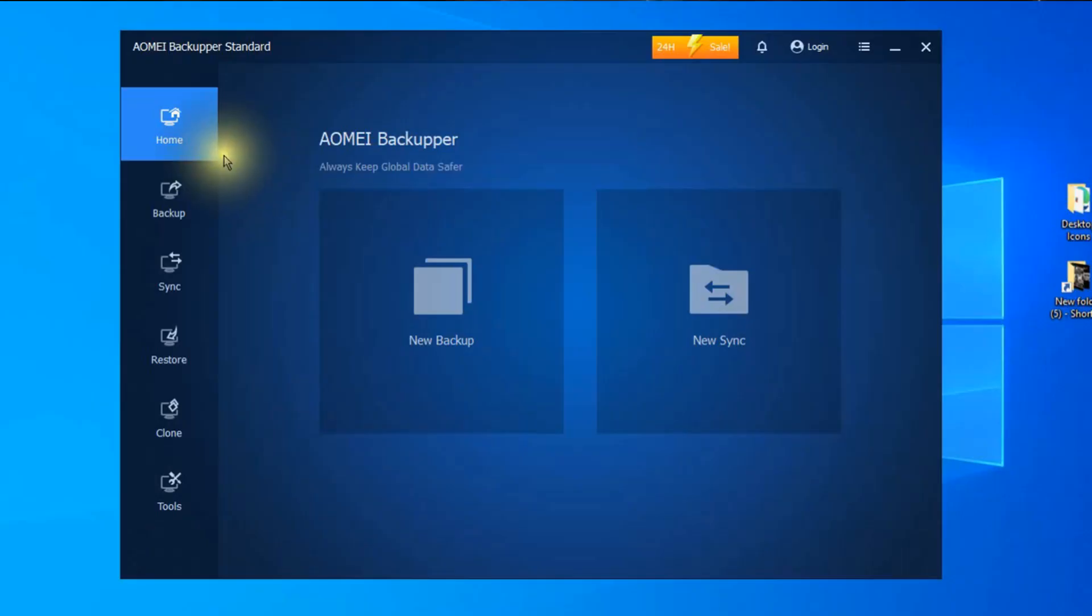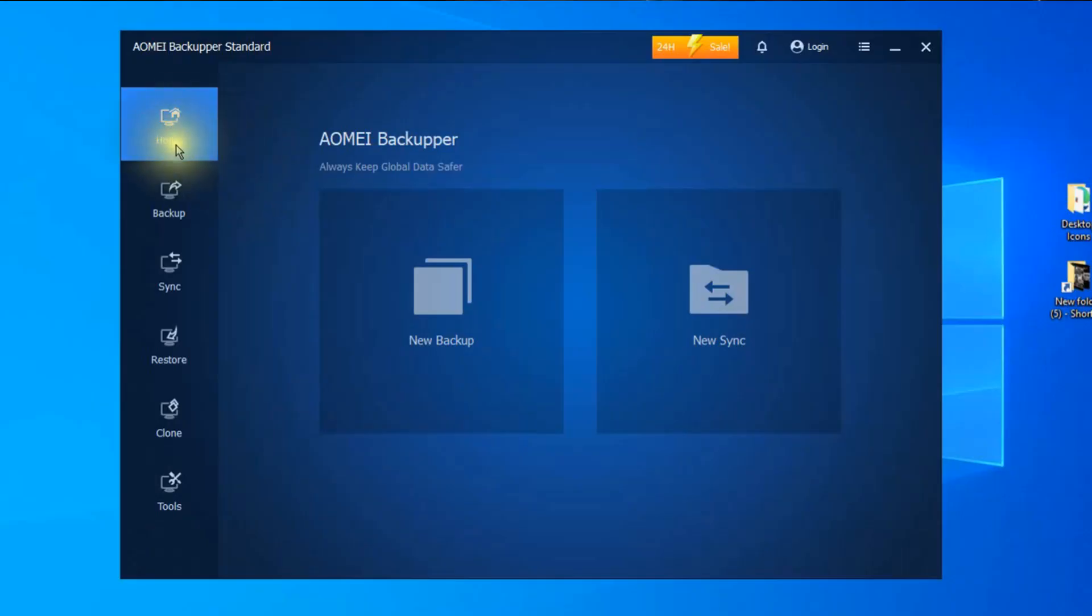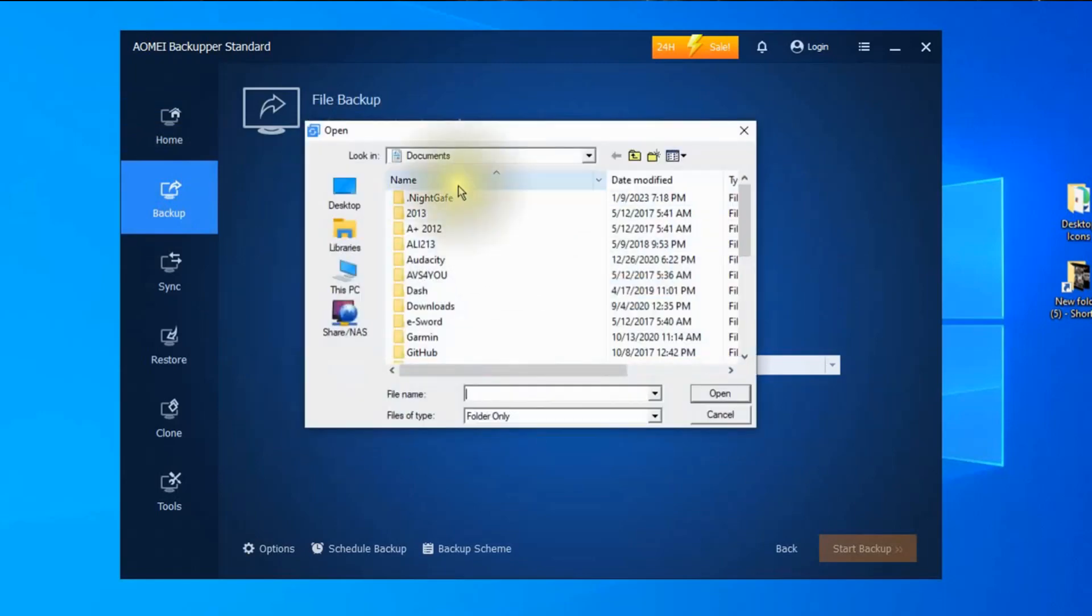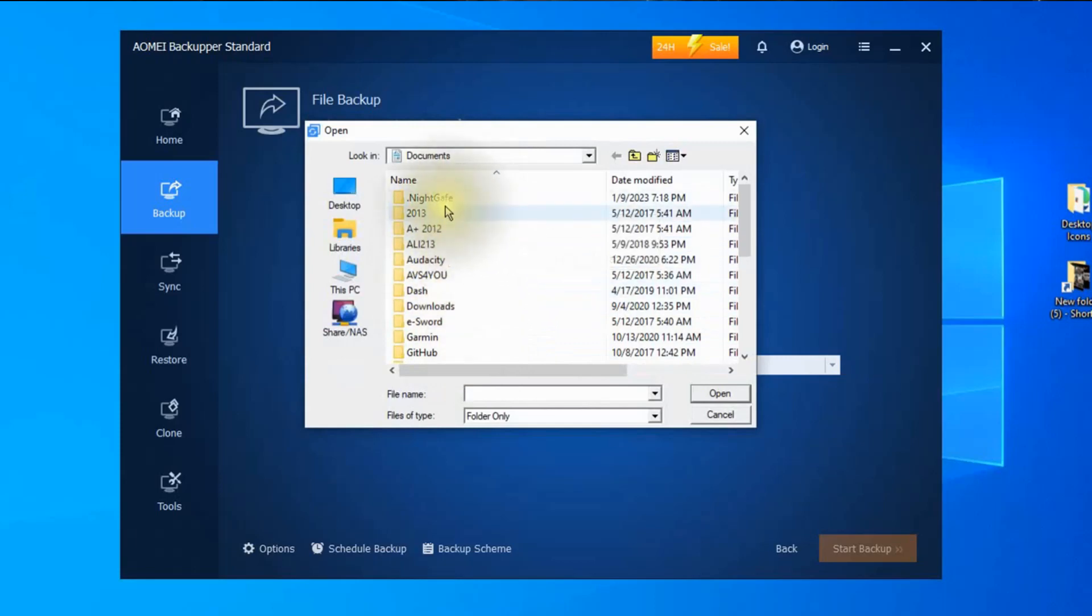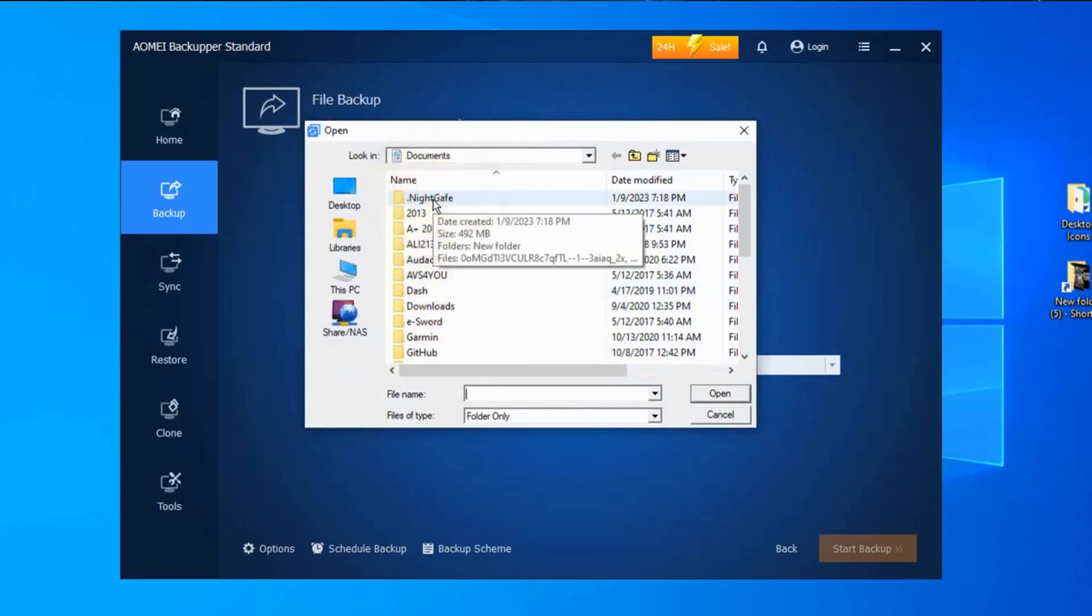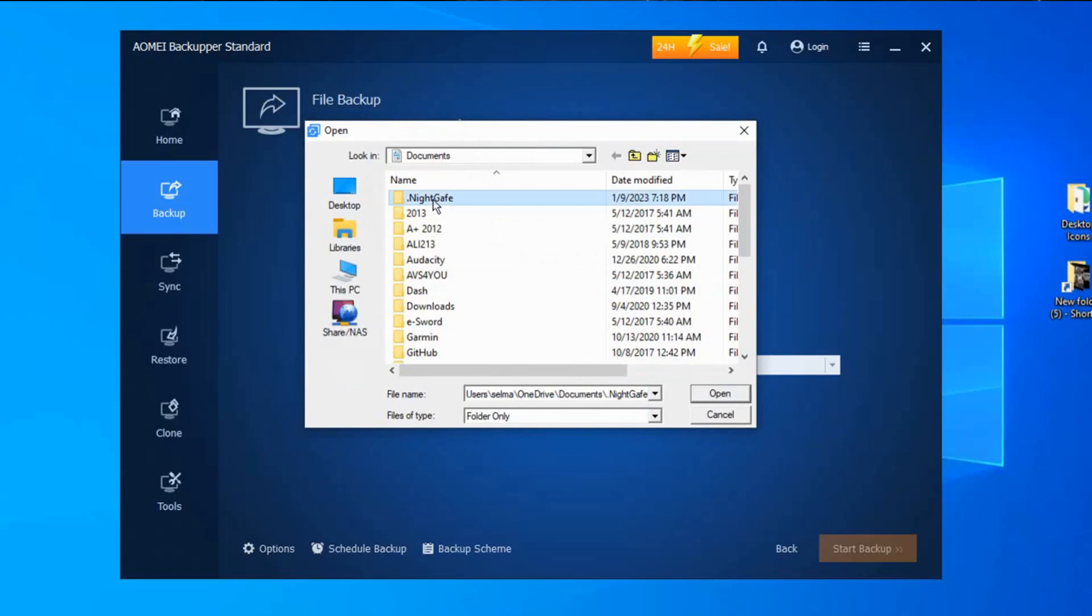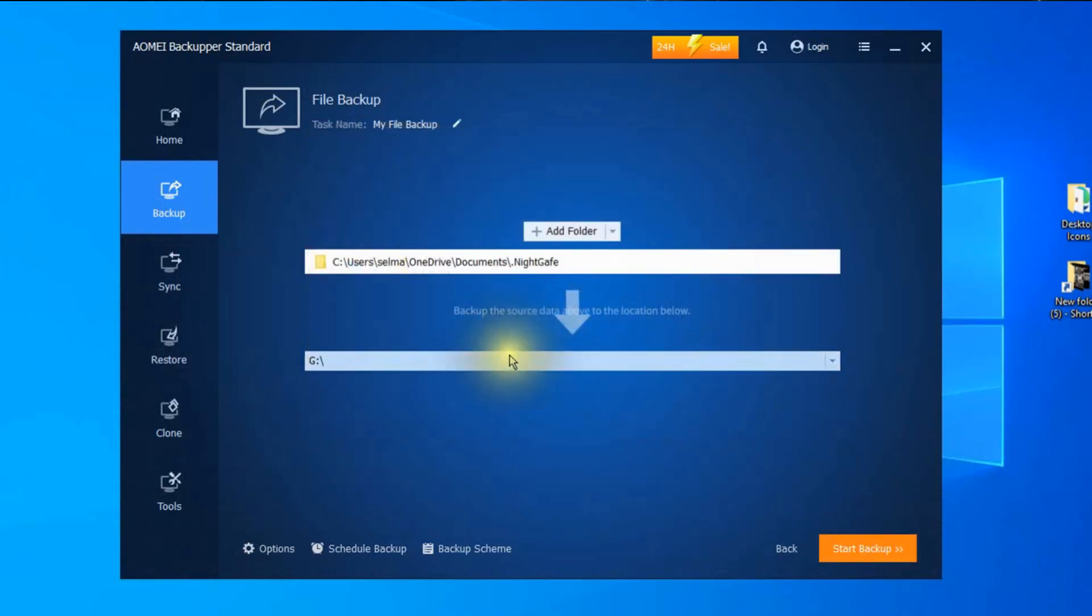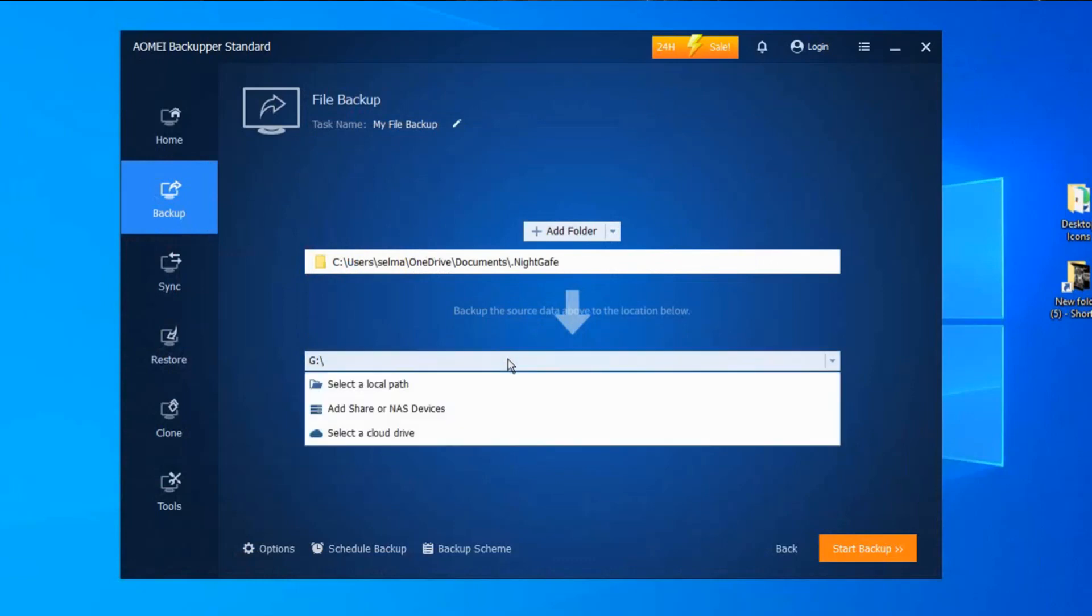So to do this first go to backup and then click on file backup. Next click on add folder and an explorer window will now open allowing you to explore and find the correct folder that you want to backup. I'll be selecting my night cafe AI generated art media folder. Click open. Next select the destination folder by clicking here. Then you'll be given a choice of a local path, a network attached storage device, or a cloud drive.